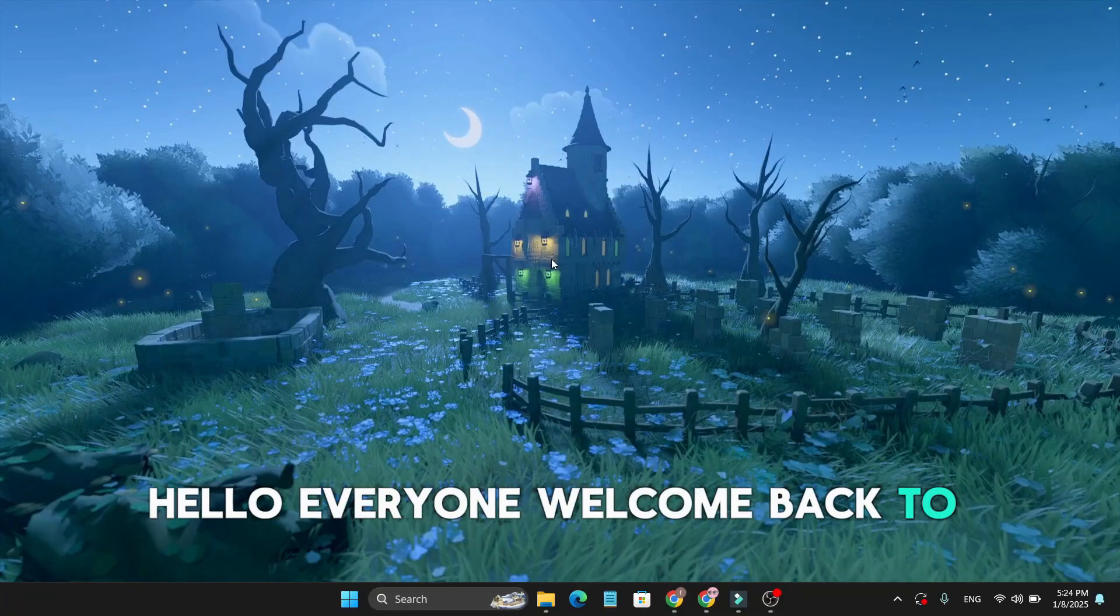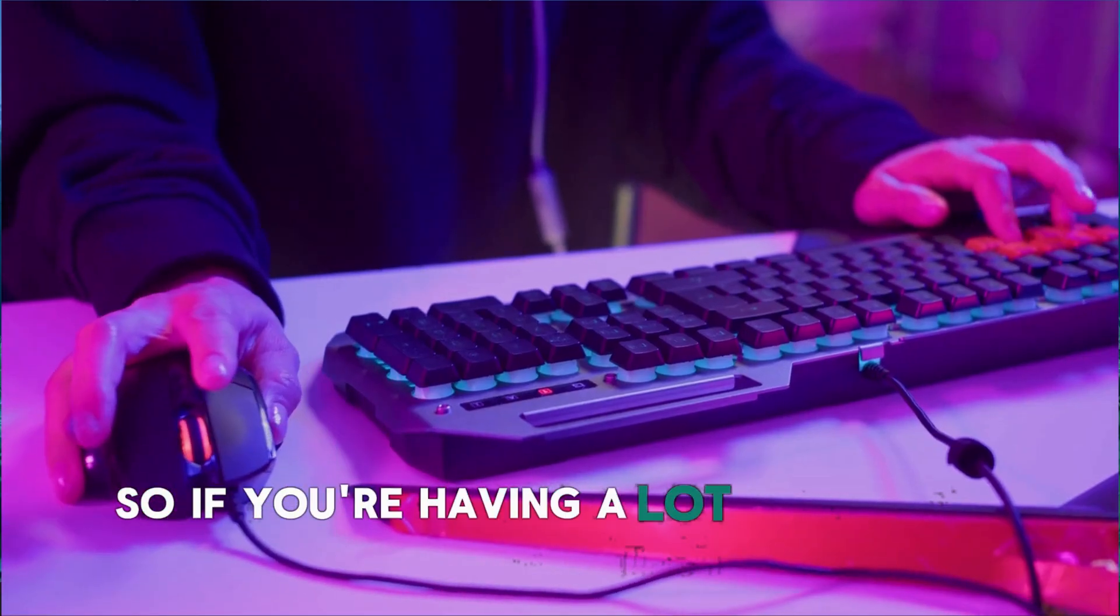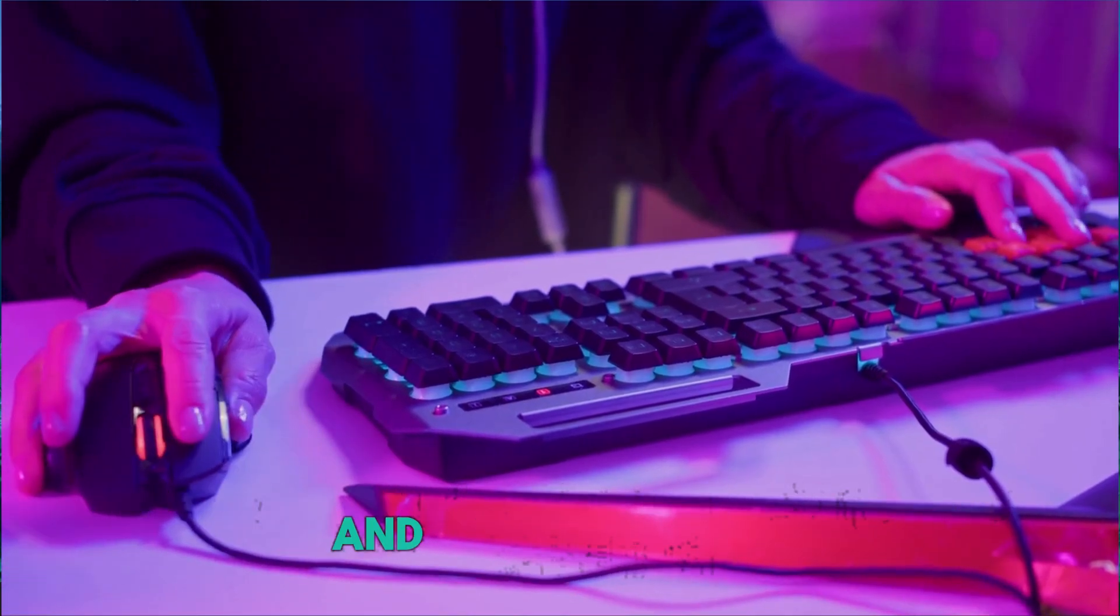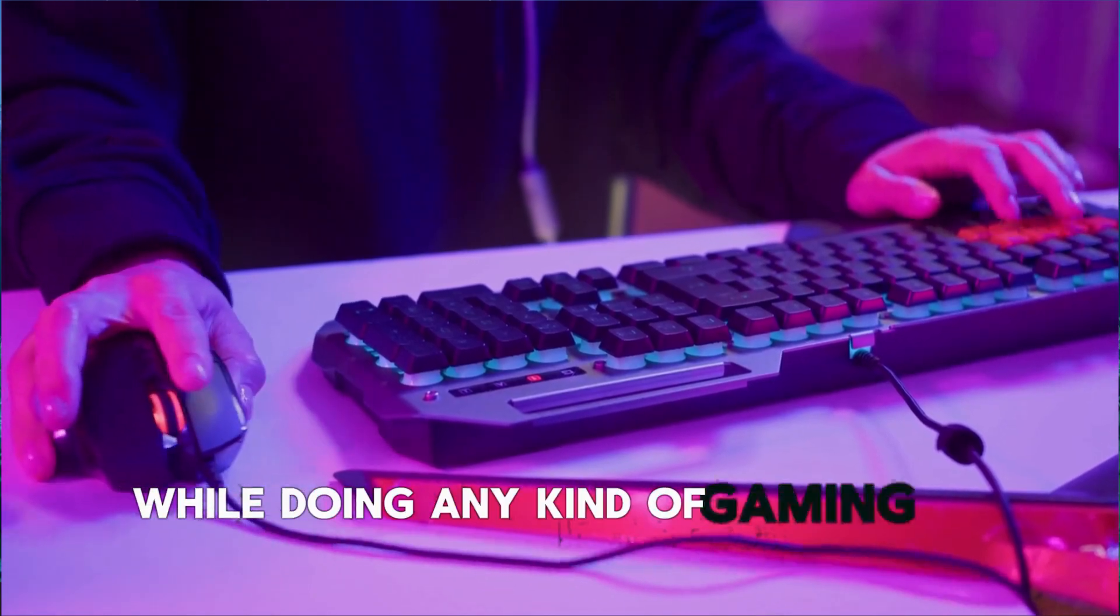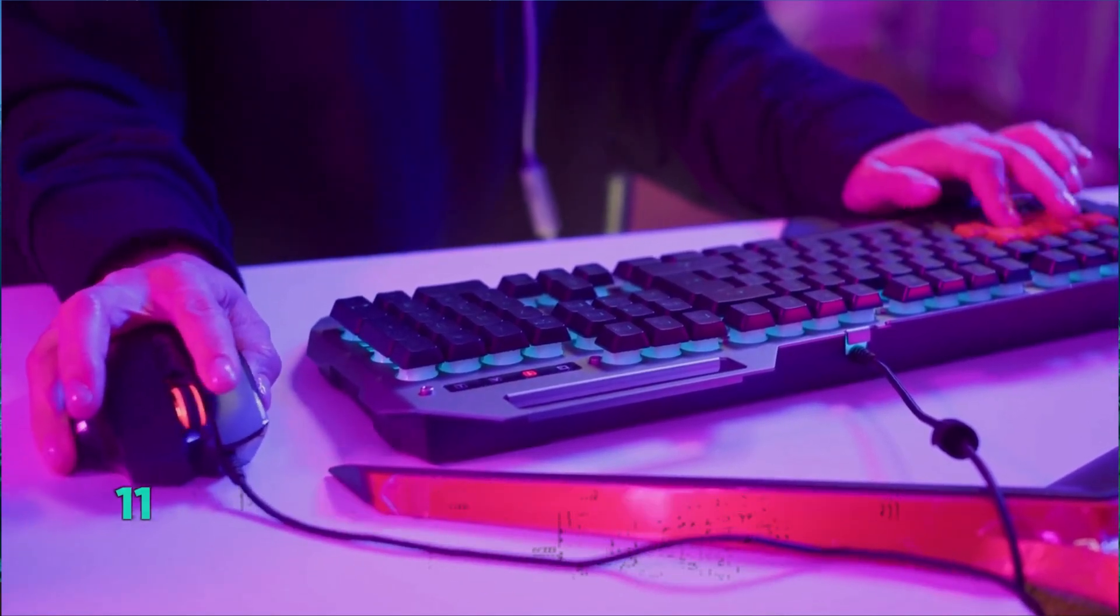Hello everyone, welcome back to OpenBox Tech. If you're having a lot of lagging issues and even FPS drops while doing any kind of gaming on your Windows 11 device,